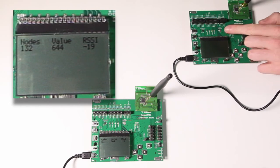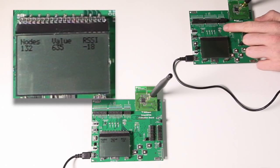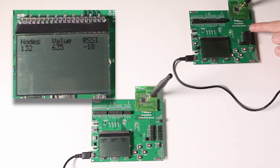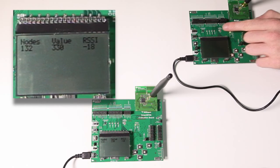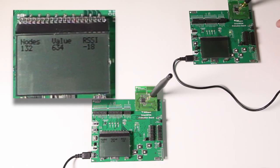We can see here if we cover or uncover the node's sensor that the value updates in the display.